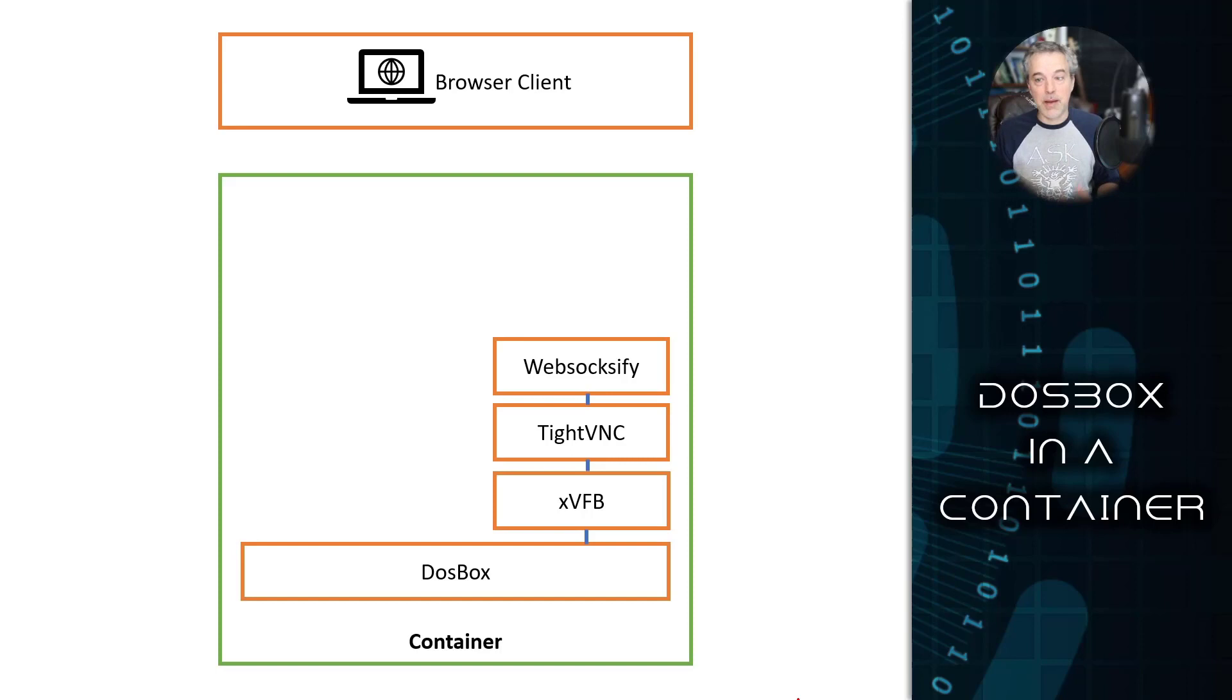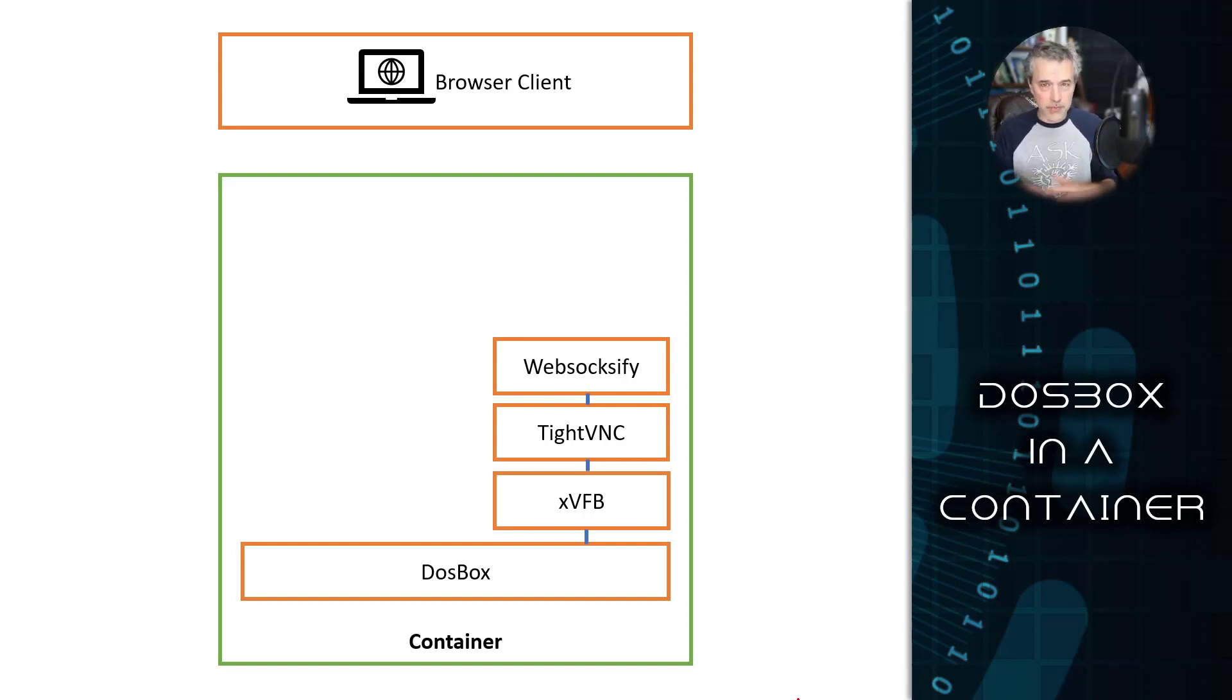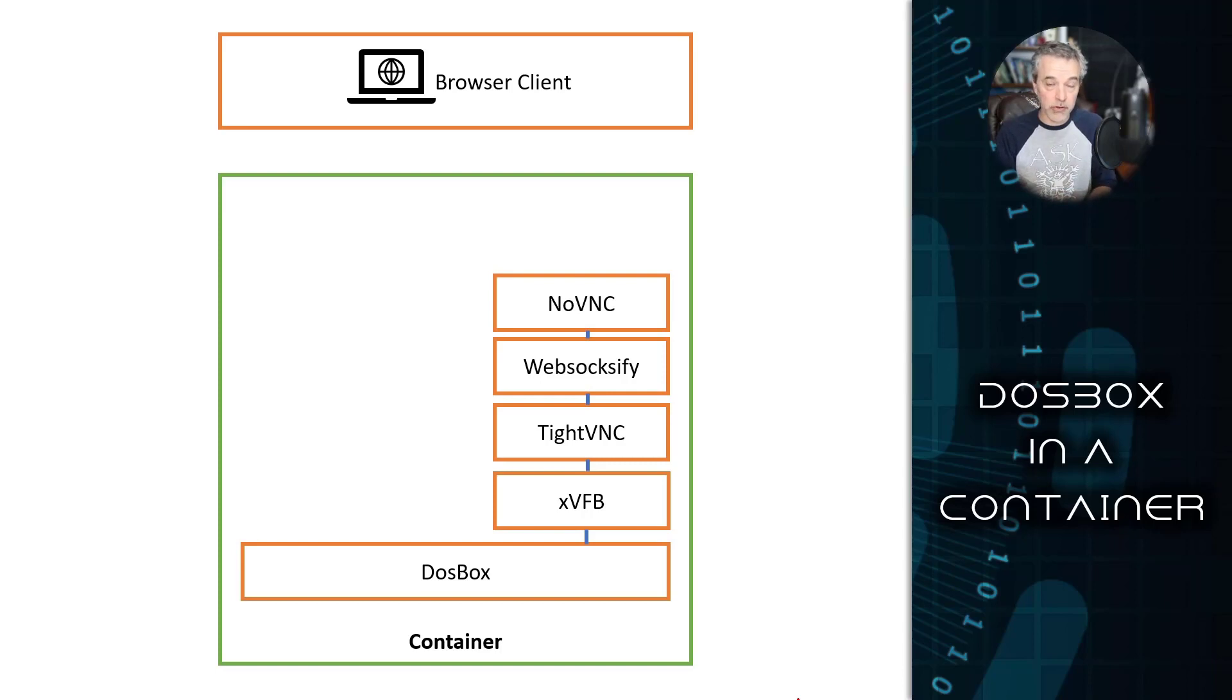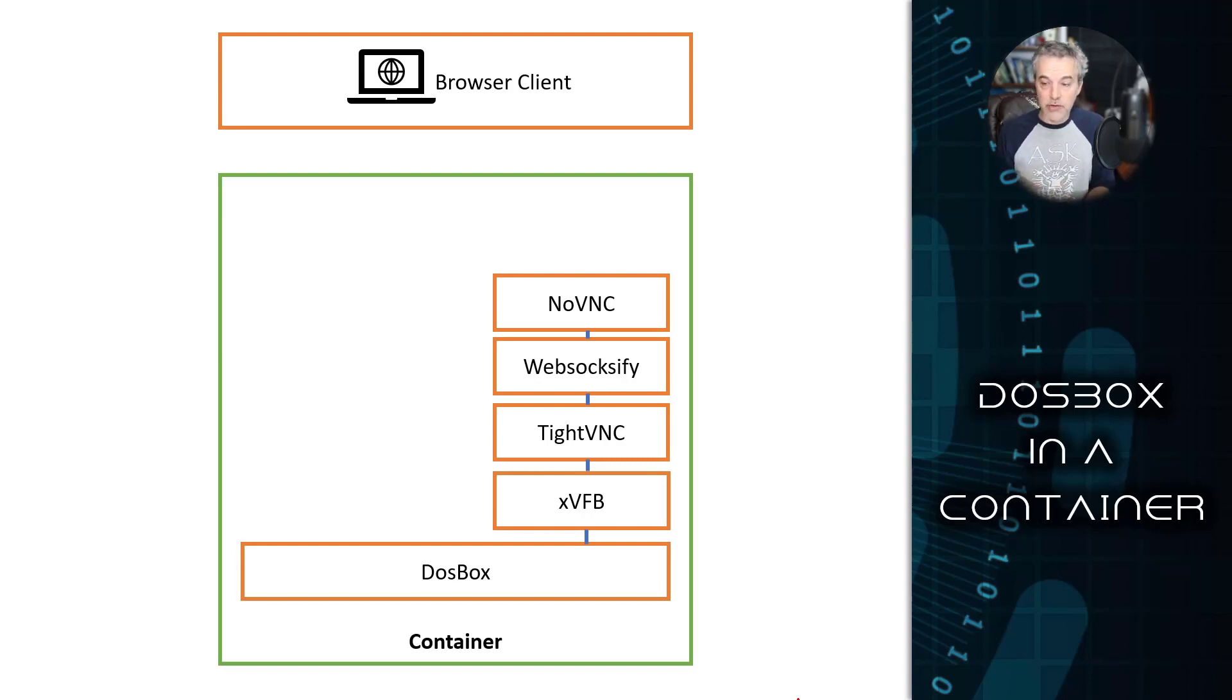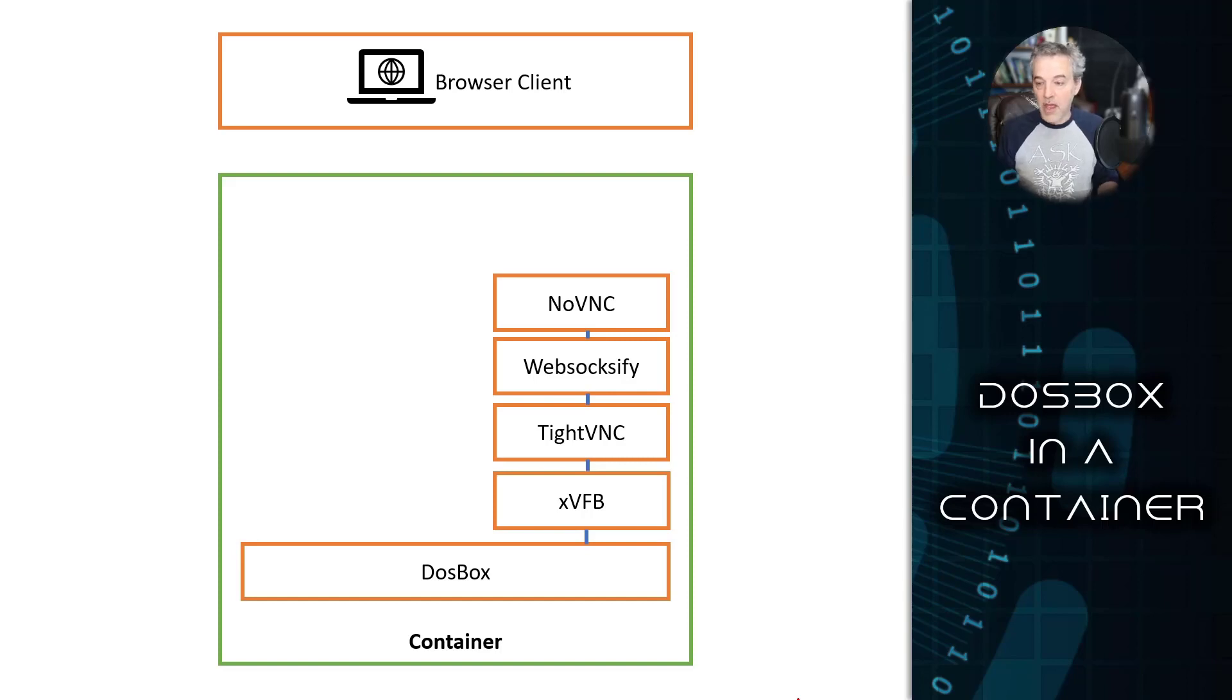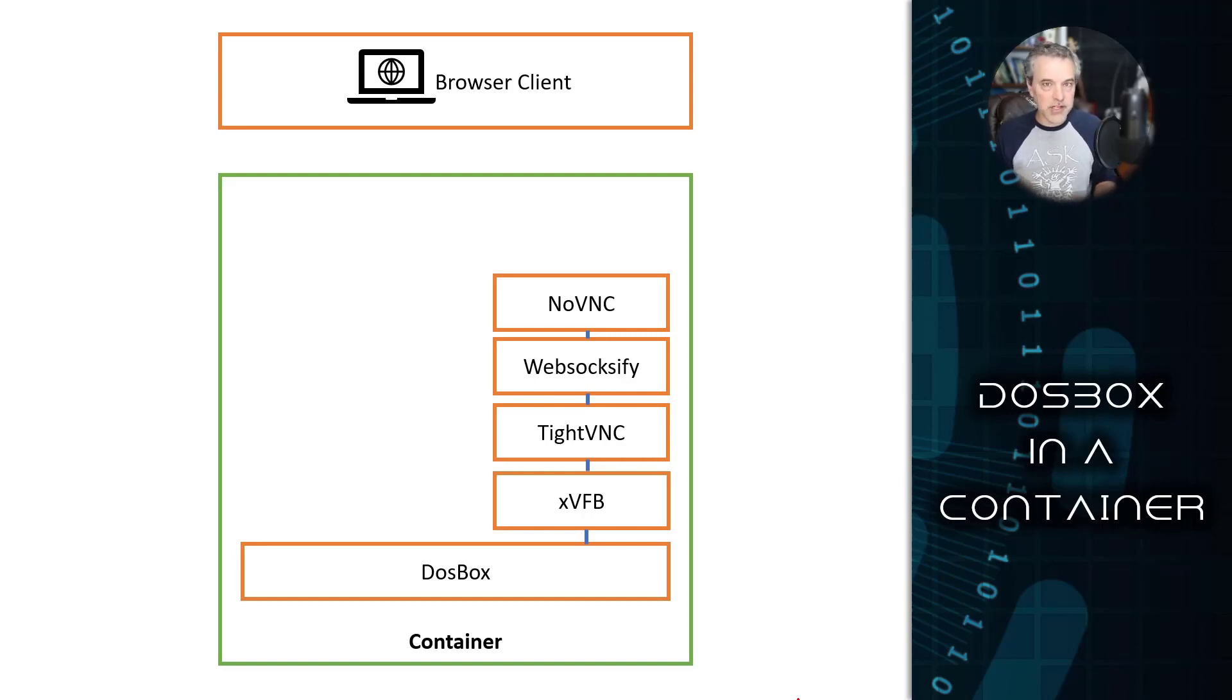For the web server component of the video stack, I'm using something called noVNC. NoVNC is basically just a VNC implementation that runs in a browser and uses WebSockets. That's why we have to have WebSoxify around TightVNC. It also serves up the static content, so all the HTML, CSS, and JavaScript are served up by noVNC.